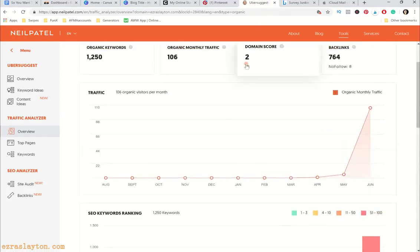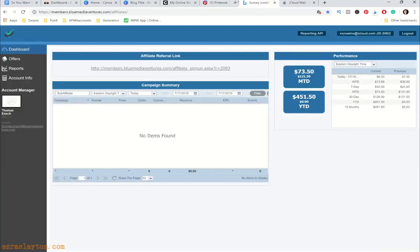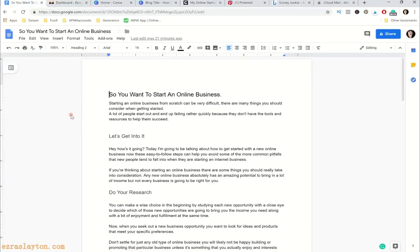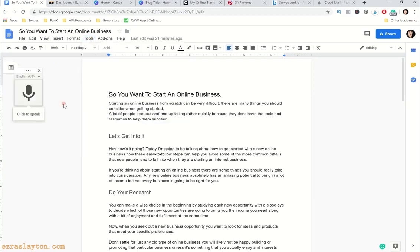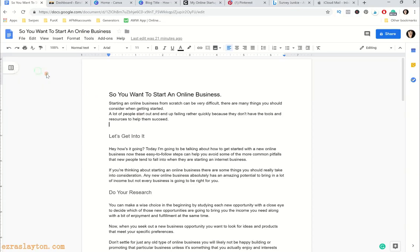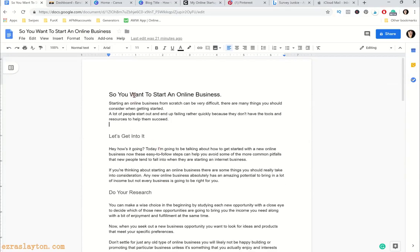So we've done our keyword research. The tool I use is Ubersuggest — you can go to NeilPatel.com or just search 'Ubersuggest' for his free research tool. It's also a great opportunity to spy on your competitors. After keyword research, I like to use Google Docs to write my blog posts first, because I can use the voice typing tool under Tools > Voice Typing. You just speak into your microphone — it's much faster than typing — then spend about 10 minutes editing.